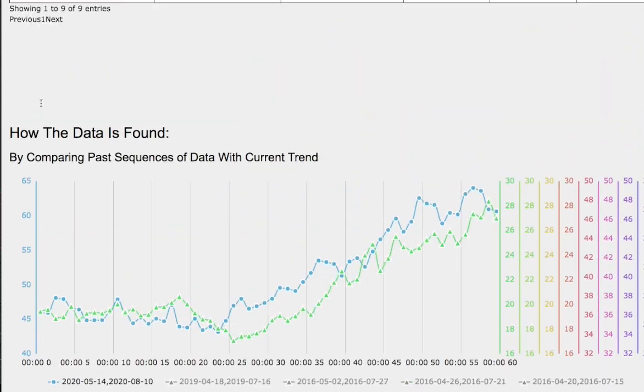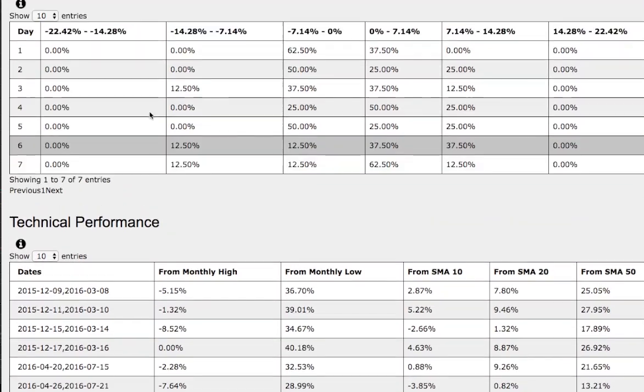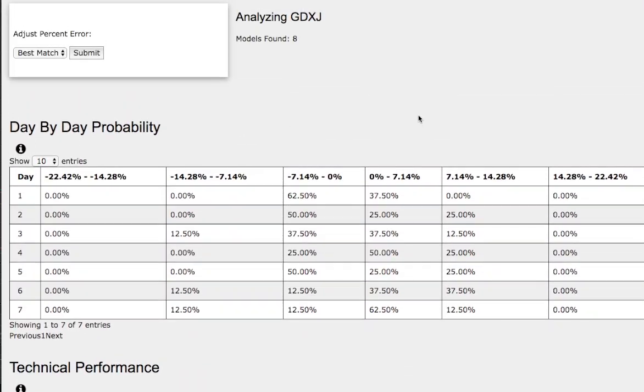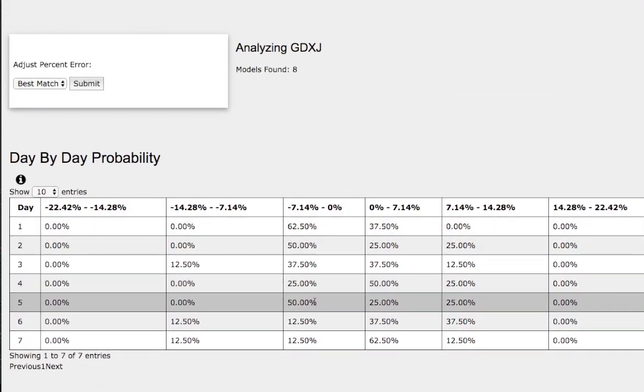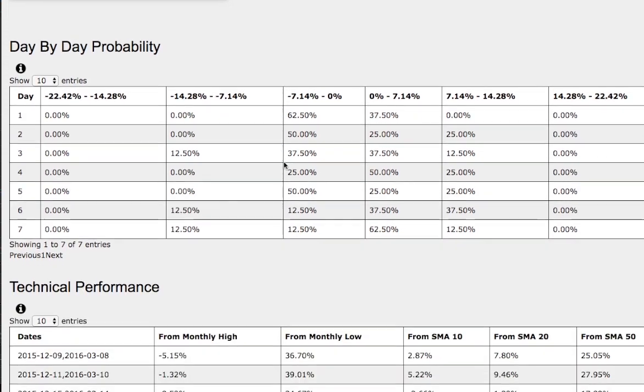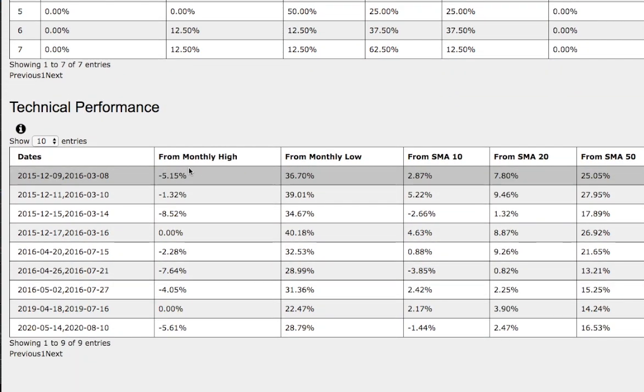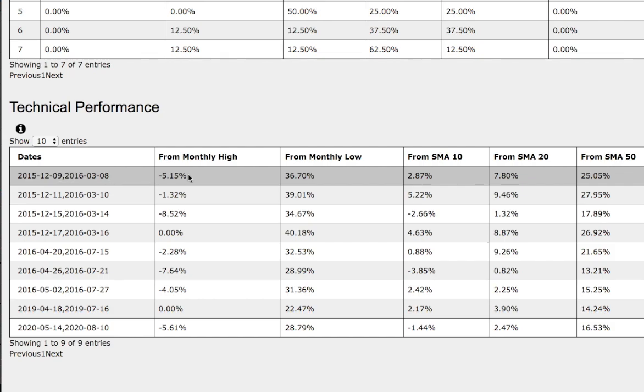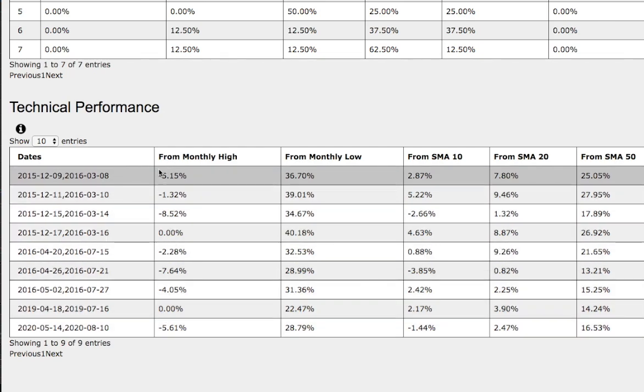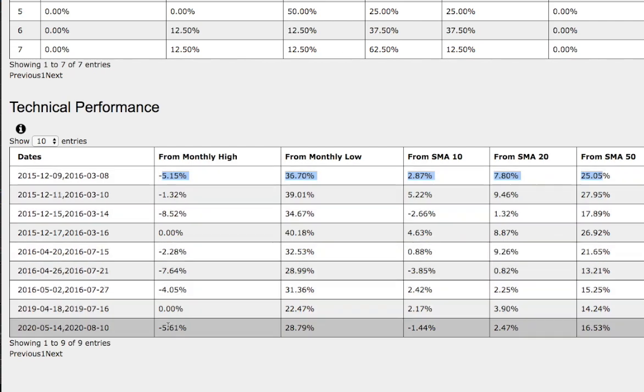If we examine the day-by-day probability model that coincides with this standard deviation, a 50% chance for it to fall between 0 to negative 7%. Now let's examine the technical performance and compare the trend in the past with the current trend. Back then it was 5% away from monthly high, compared to the current trend, 5.6% away from monthly high.